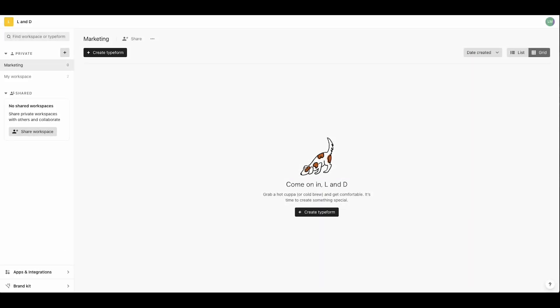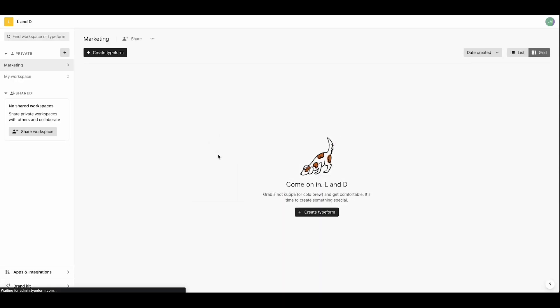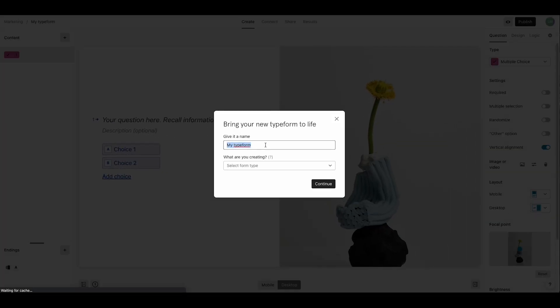Now Vanessa is ready to create her first Typeform. You can see she's already set up a marketing workspace and she needs to create a lead generation form. Vanessa decides to build a Typeform from scratch. She calls it contact us.